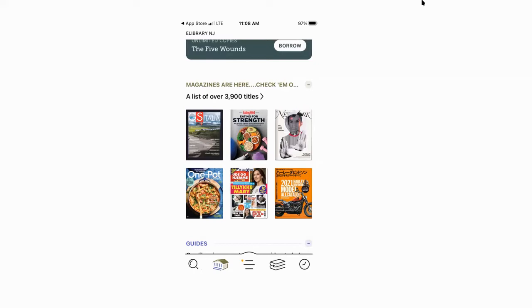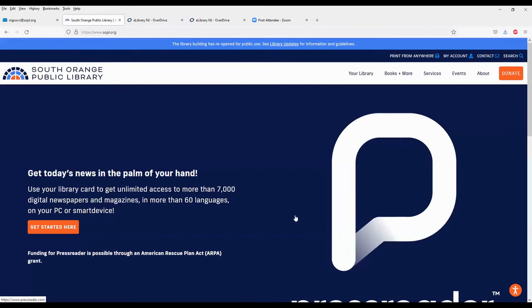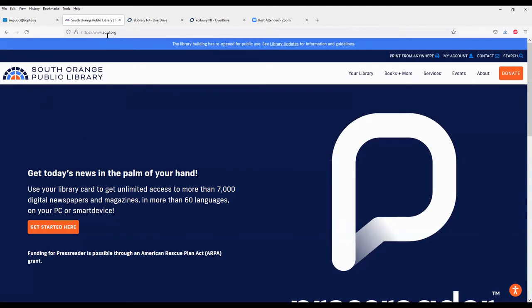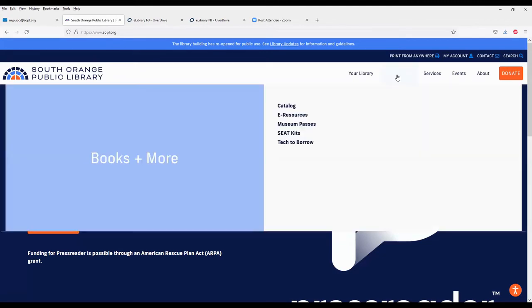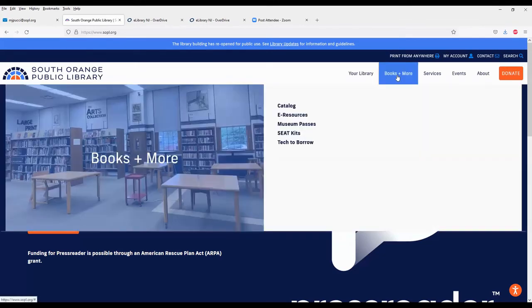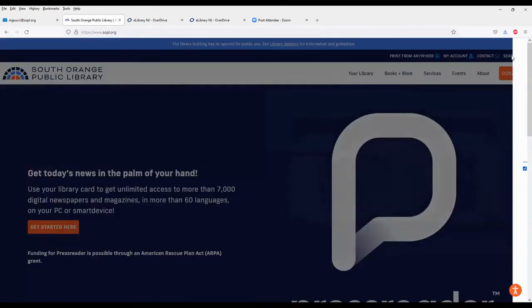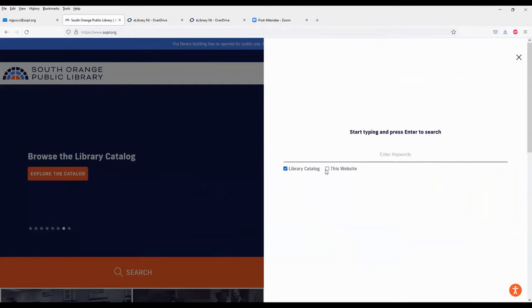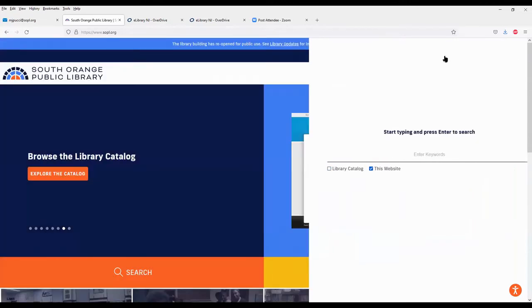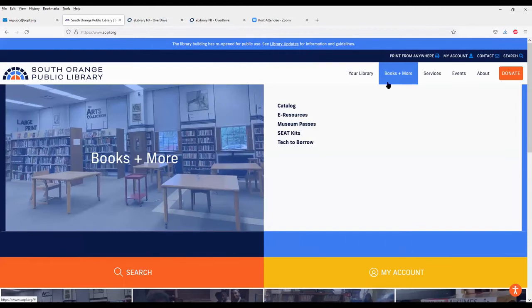So I'm going to switch over and go to our PC platform. It looks the same on the app, but it'll just be easier for me to show you on the computer how this works. So if you wanted to use this on your computer and you didn't have a smart device, you would come to our homepage, sopl.org, and come over here to books and more, and you see e-resources. Or you could come over to the search function, search this website, and you could put in e-library or e-books, and it would bring it up as well.